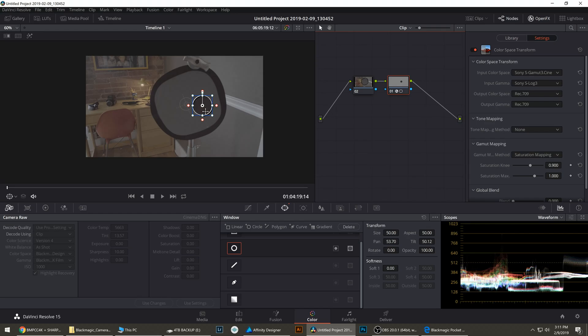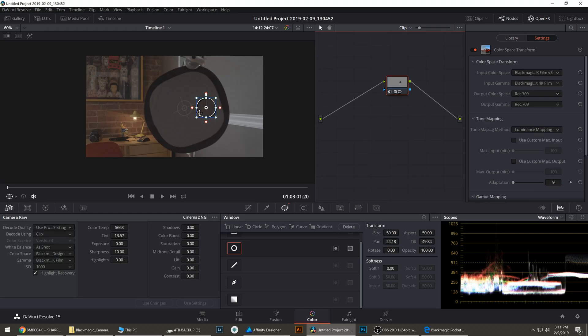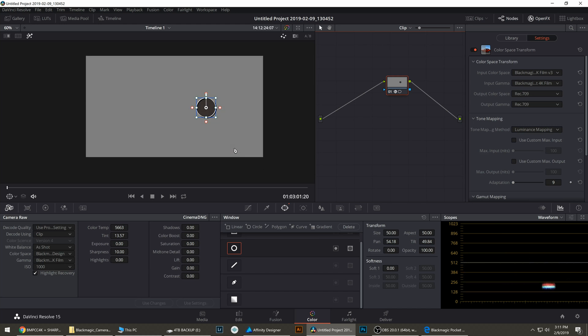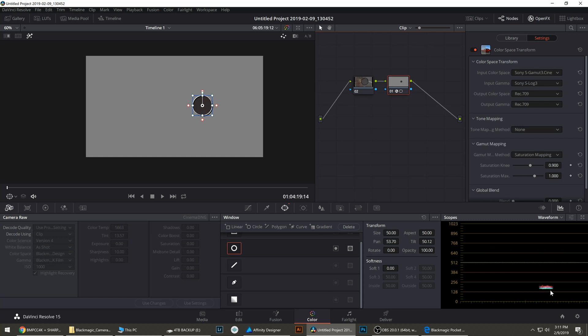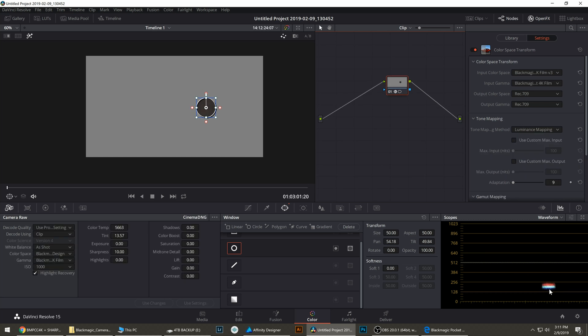Let's jump into Resolve and look at these clips. Both of these clips are exposed to 18% on this 18% gray card and if we look at this on the scopes it falls about in the same place. The Pocket 4K is slightly brighter but not much.